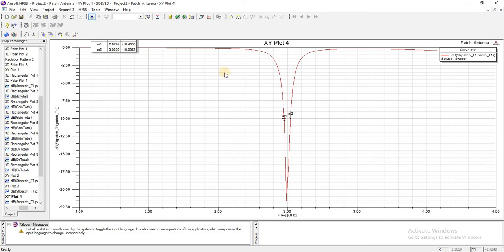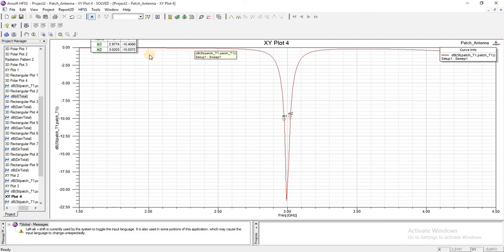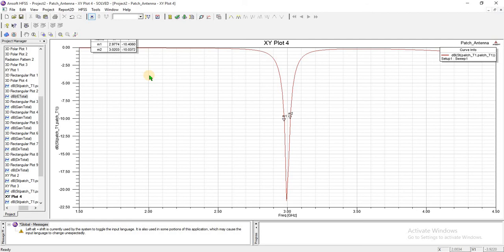In the next lecture, we will see questions related to return loss: why we measure return loss at minus 10 dB, what it means when the return loss is 0 dB, and whether higher values of return loss are good for an antenna or not.